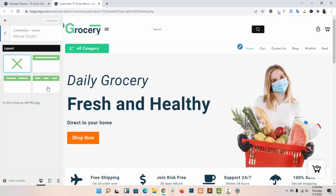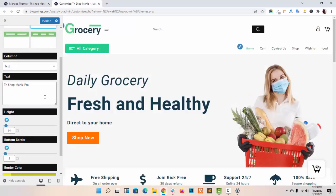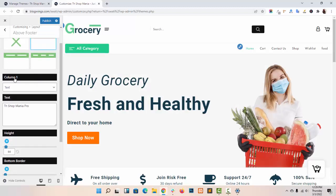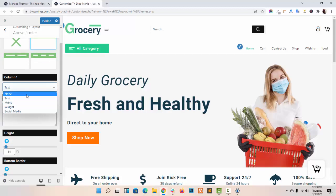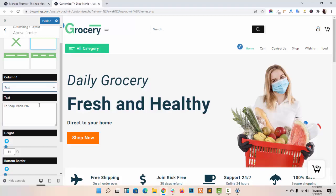There are three different layouts given: Layout 1, Layout 2, and Layout 3. Click on Layout 1. As you can see, when you select the Layout 1 box you will get Column 1. In Column 1 there are four elements given: text, menu, and social media. I have selected text.